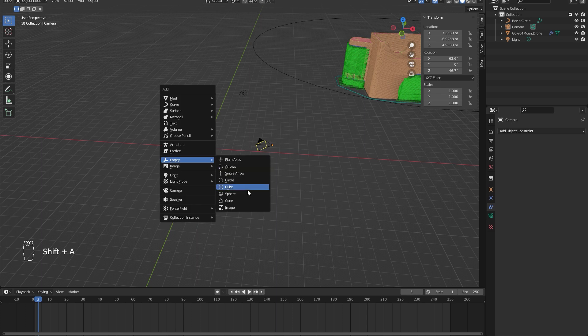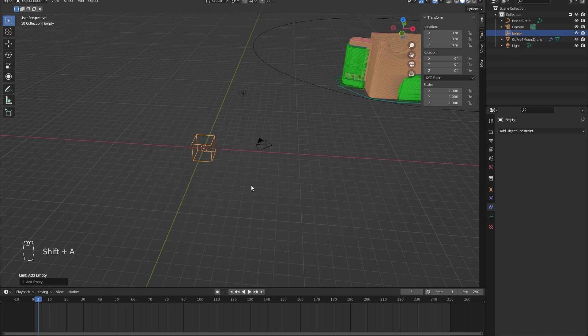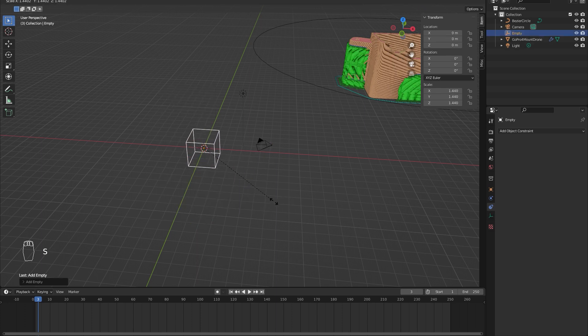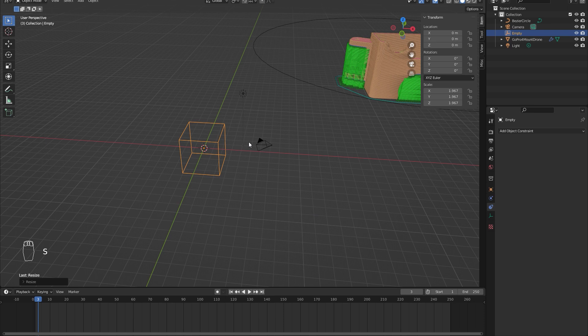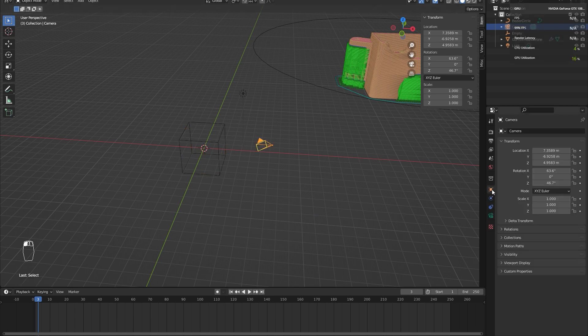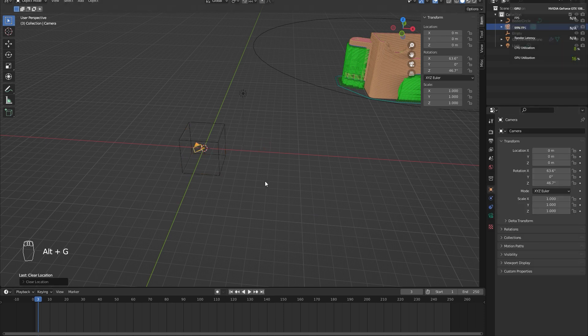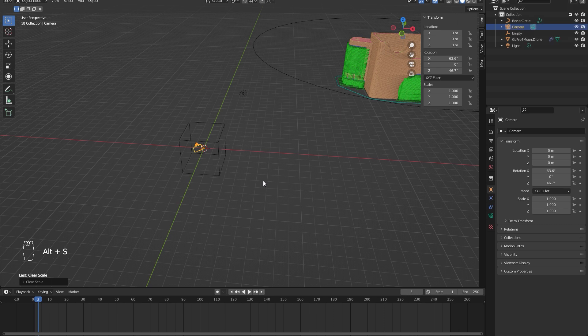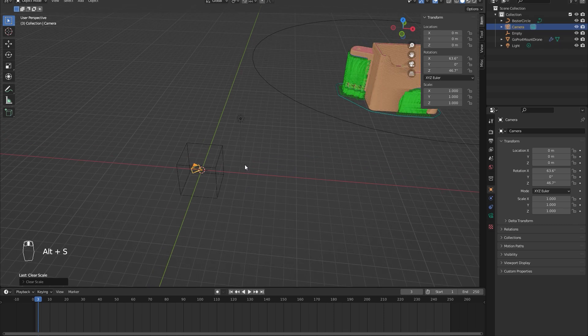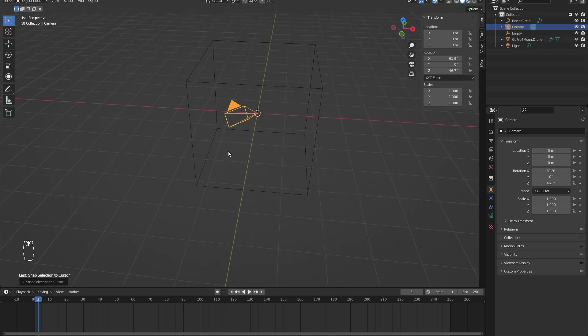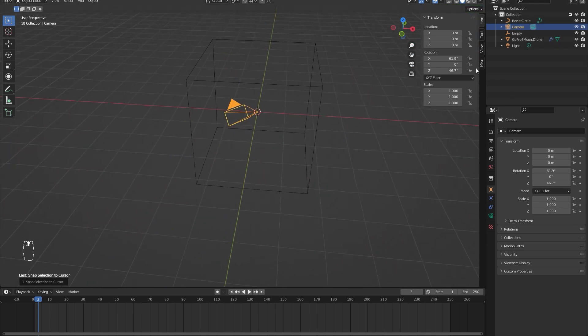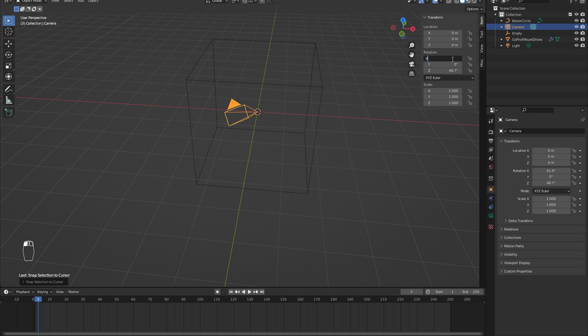For the rest of the camera rig, we will need this empty cube that we will parent our camera to. Let's move the camera to the center. You can reset the transform location values with Alt+G and the rotation values with Alt+R.